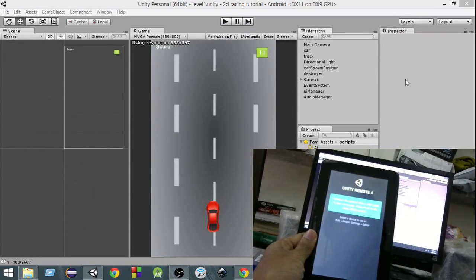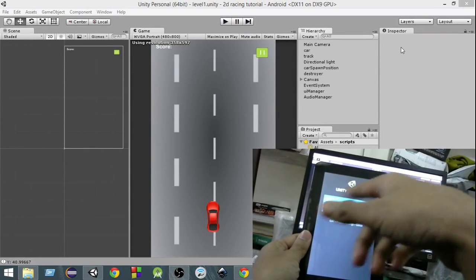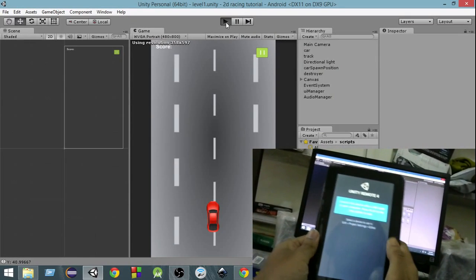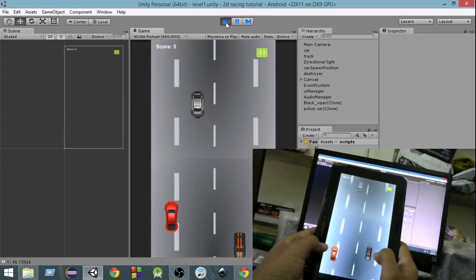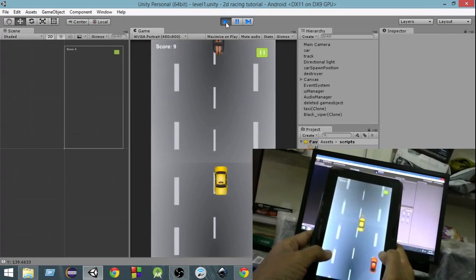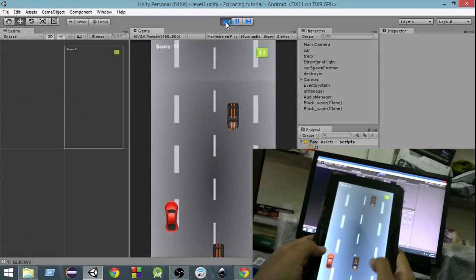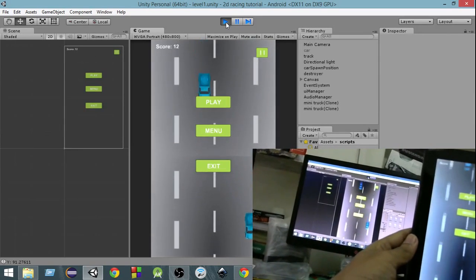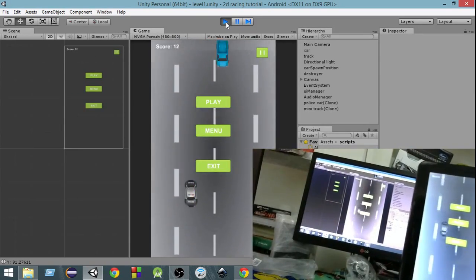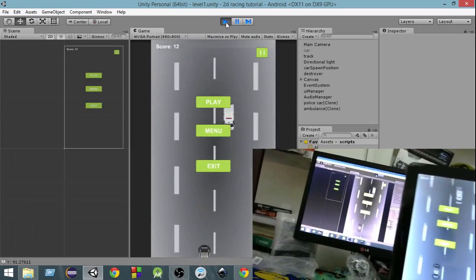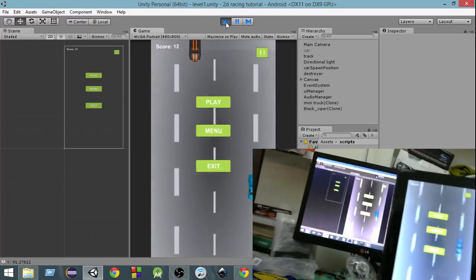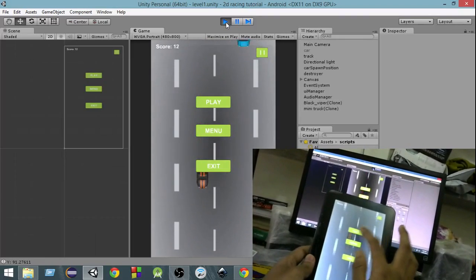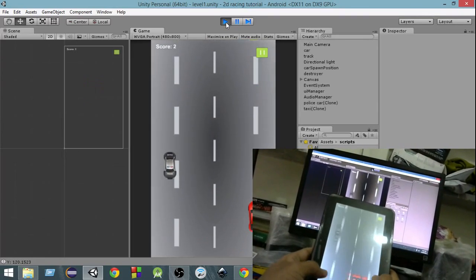Here we are from a different angle and as you can see I have my Unity Remote running here. If I just go ahead and play this game, the game is running and I can touch on the left and the car moves left, and I can touch on the right and the car moves. This is the advantage of using Unity Remote — you get to test it while developing at the same time.